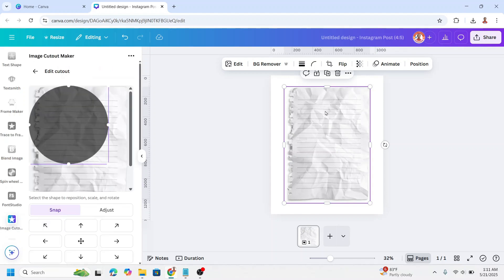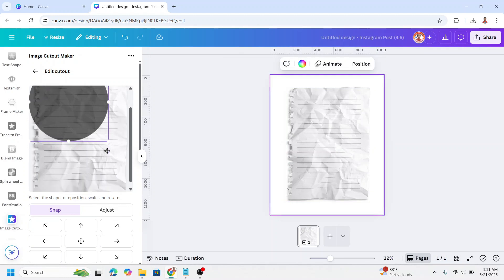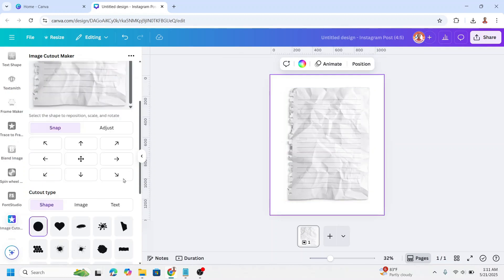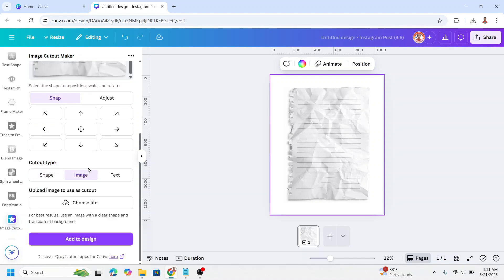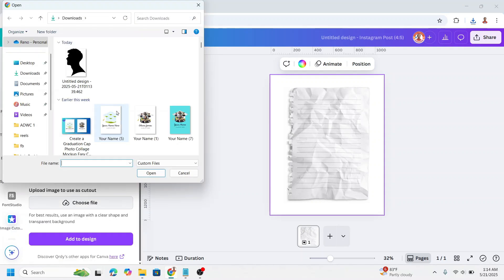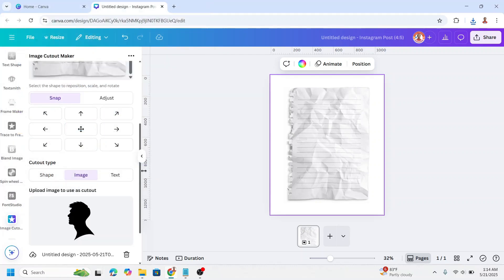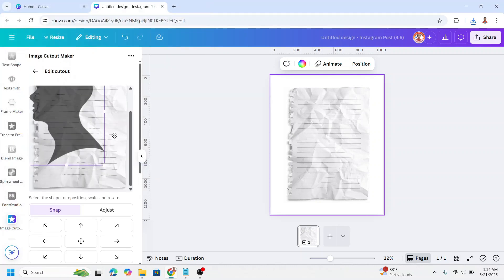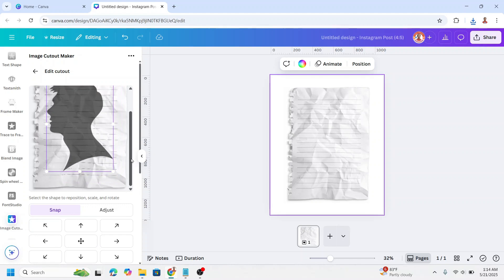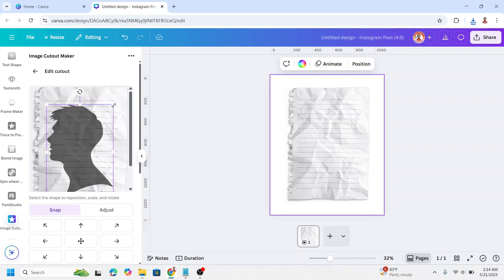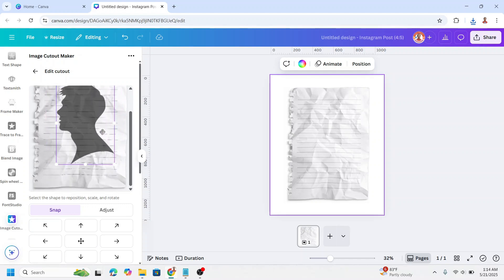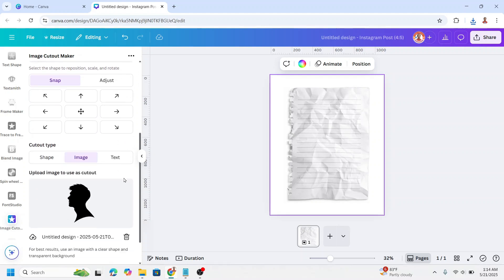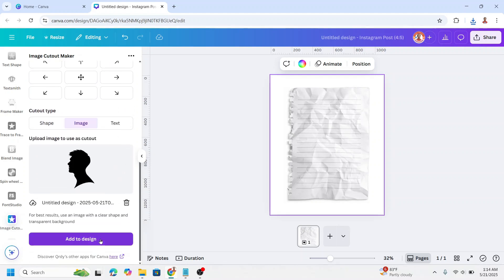Now unselect this paper, click outside I mean. And then scroll down, choose image, click choose file and choose the PNG that we just downloaded, click open. I will reduce the size. Reduce more, place it here and then add to design.